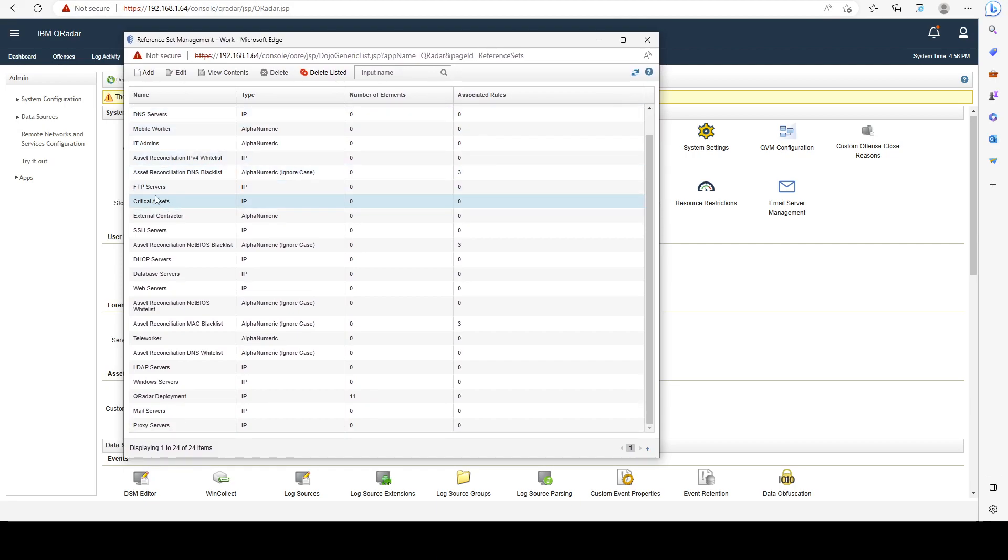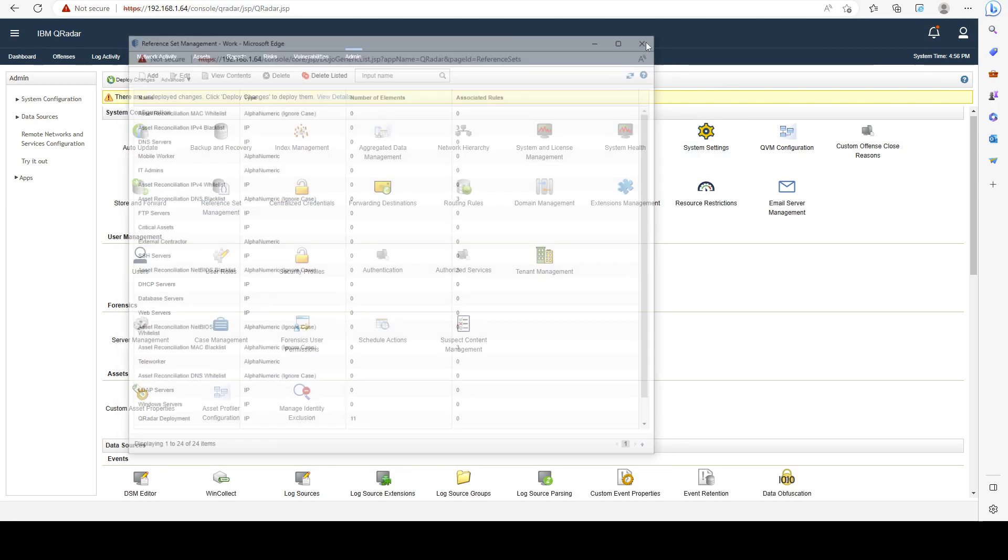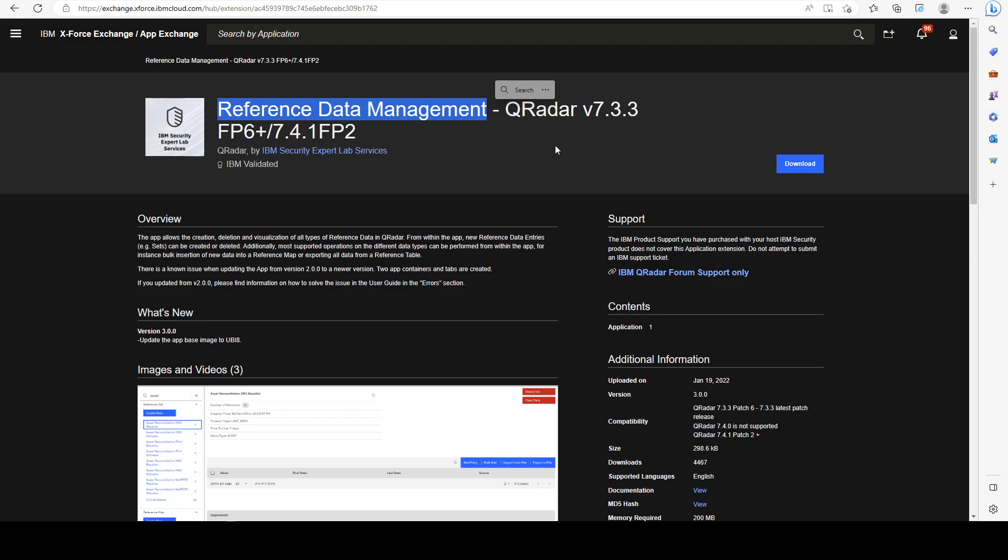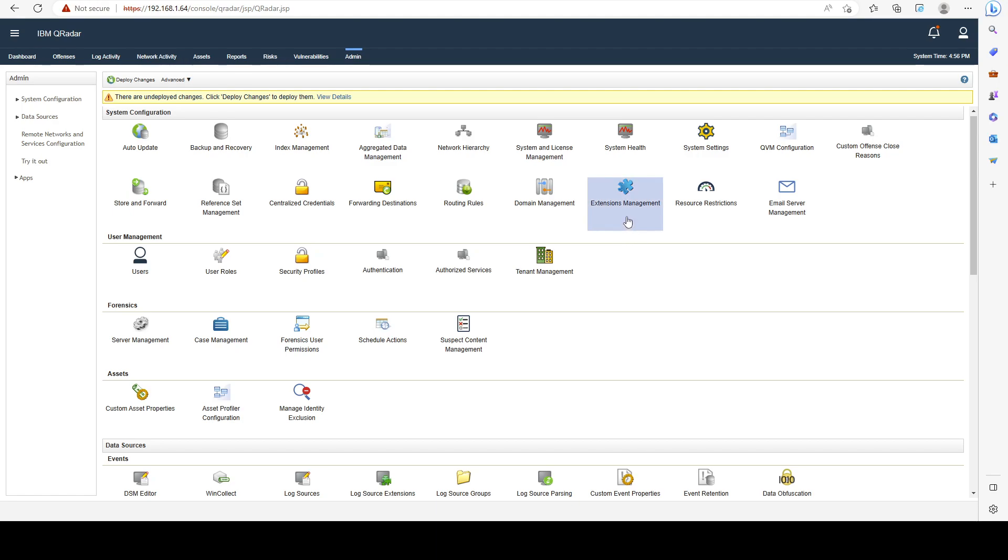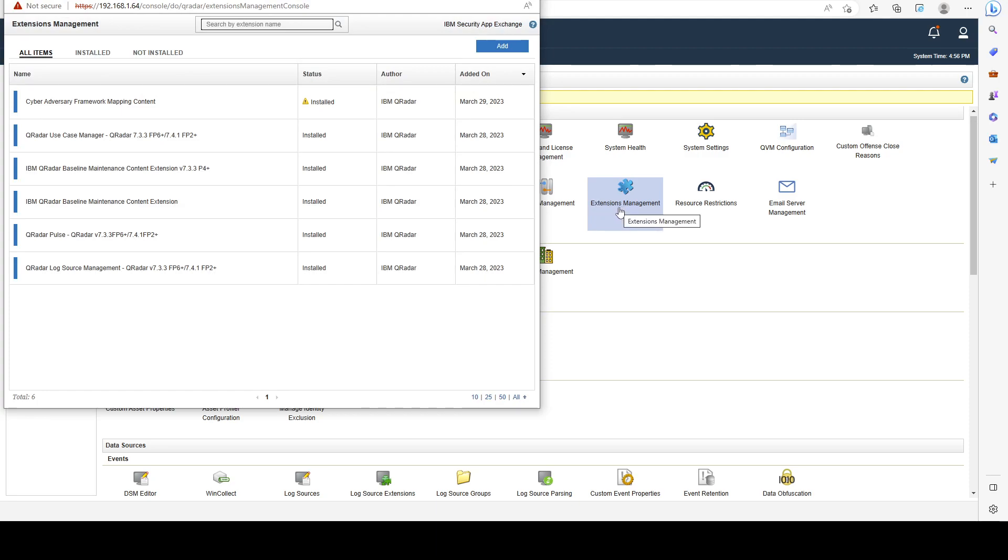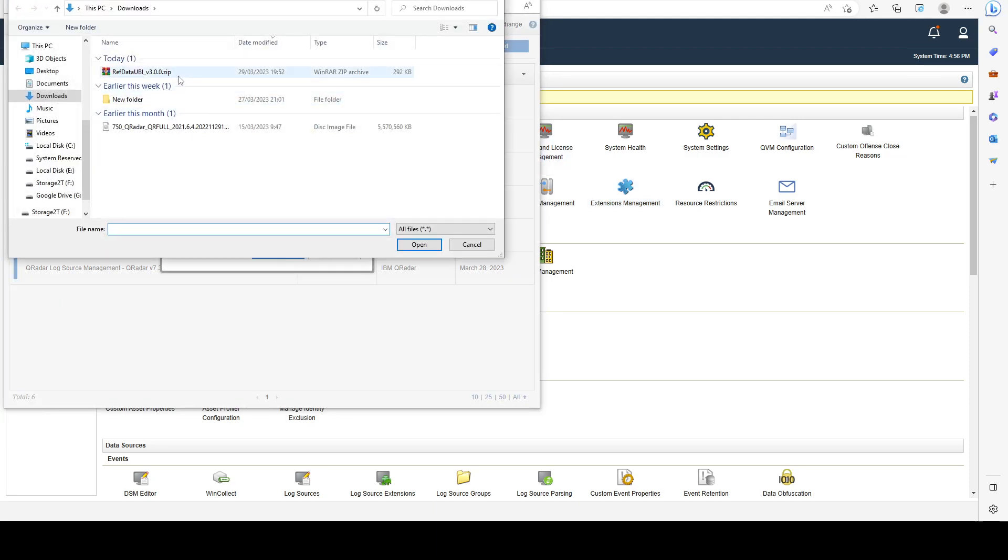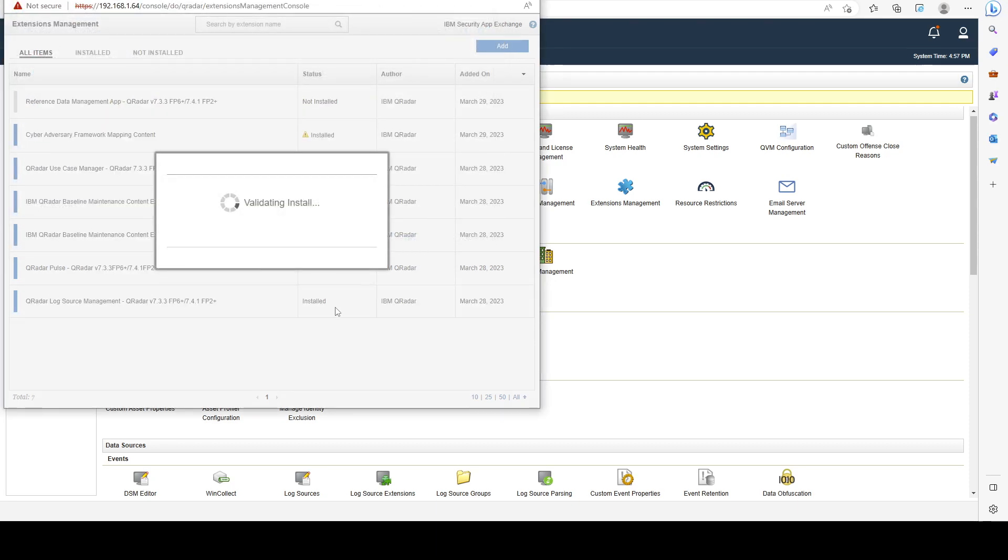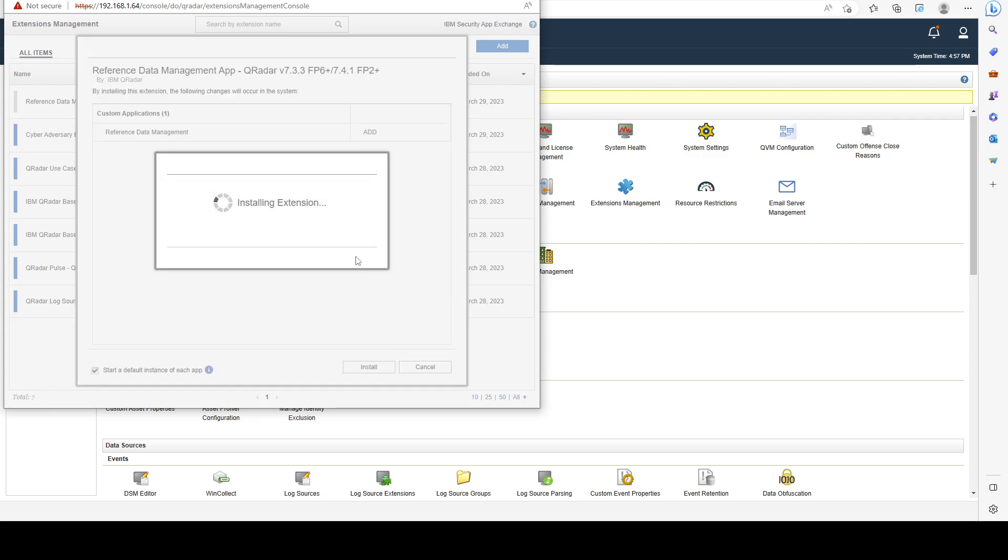All of those are default reference sets that come pre-installed with our deployment. The second way to do it is to download the reference data management application from IBM's AppExchange. I already downloaded it, and if you guys remember from our previous videos, you can click on extensions management, browse for the application file, and add it to our deployment.